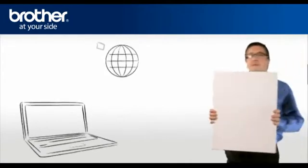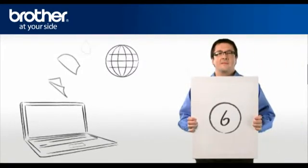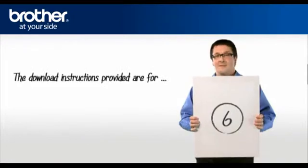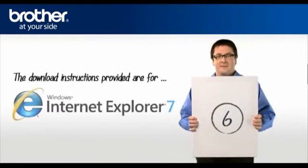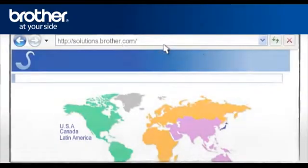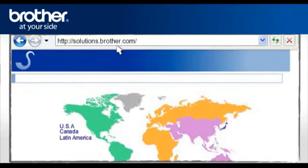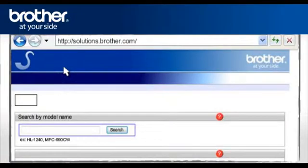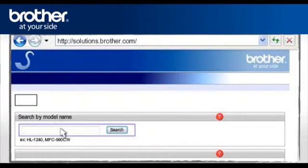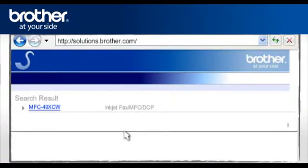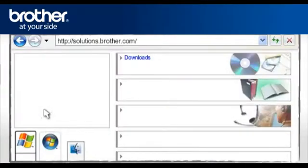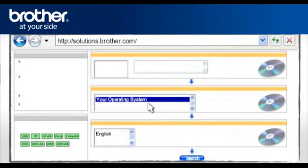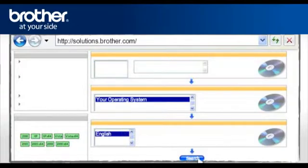Step 6. Download the full driver and software package. Go to solutions.brother.com to download the full printer driver. Select your region. Select your country and language if required. Type the model name of your Brother machine in the search box, Search by model name. Note, type hyphen after MFC. Click Search. Click on your model in the search result window. Select Downloads. Select your operating system. Select your preferred language. Click Search.